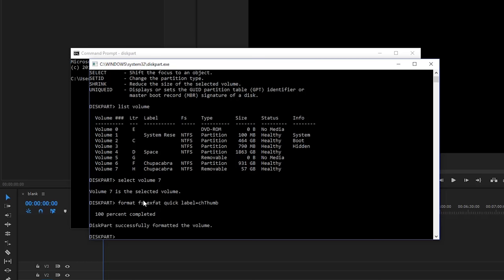And this is going to, if we'd clicked the slow format mode, it would slowly tick down the percentage that was completed. But since we selected quick format, it just did it lickety split like nothing. And then it said successfully formatted the volume.